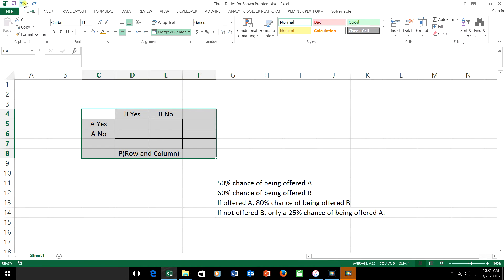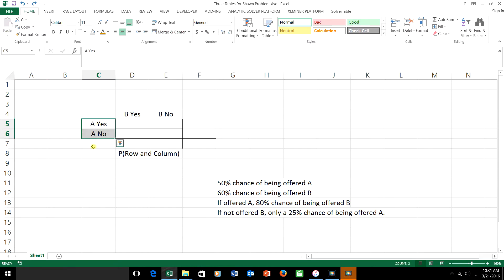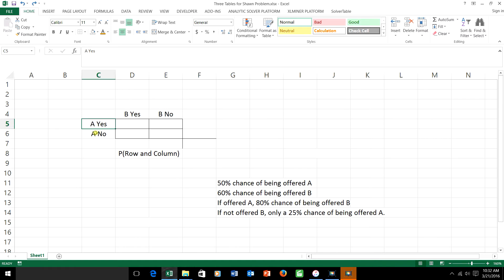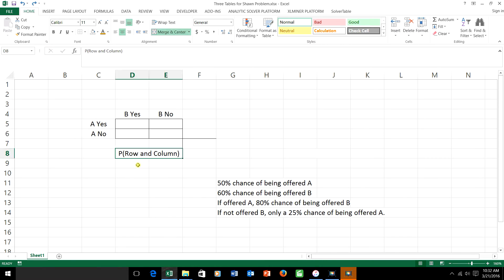The things in the rows and columns have to form what's called a set of cases. Either A is offered or it is not — exactly one of those statements has to be true. Either B is offered or it is not — again, exactly one has to be true. Whatever goes across the top or down the side, exactly one of those things is going to happen. For example, labels like 'A yes' and 'B yes' in the same direction wouldn't work because maybe both are true or neither one is.